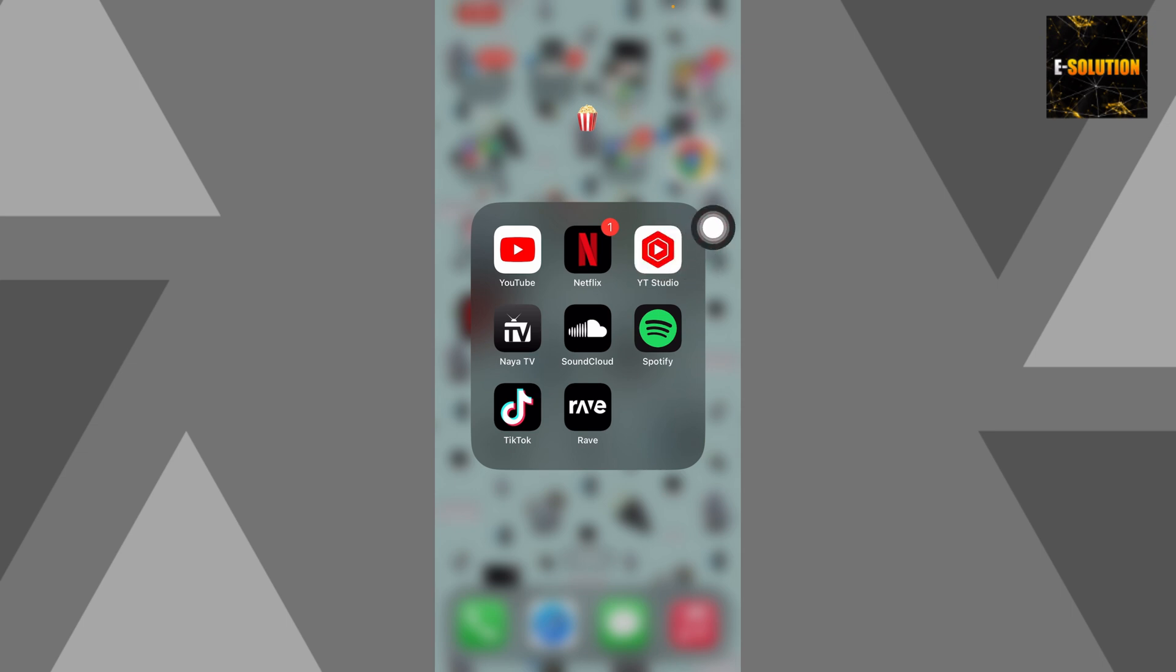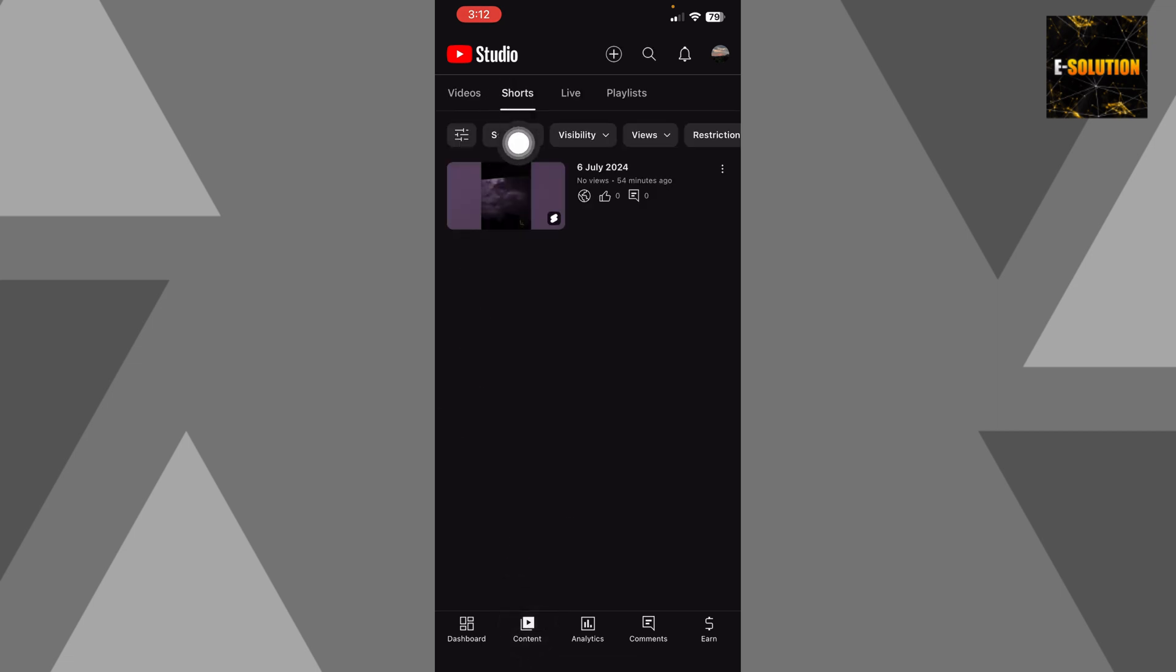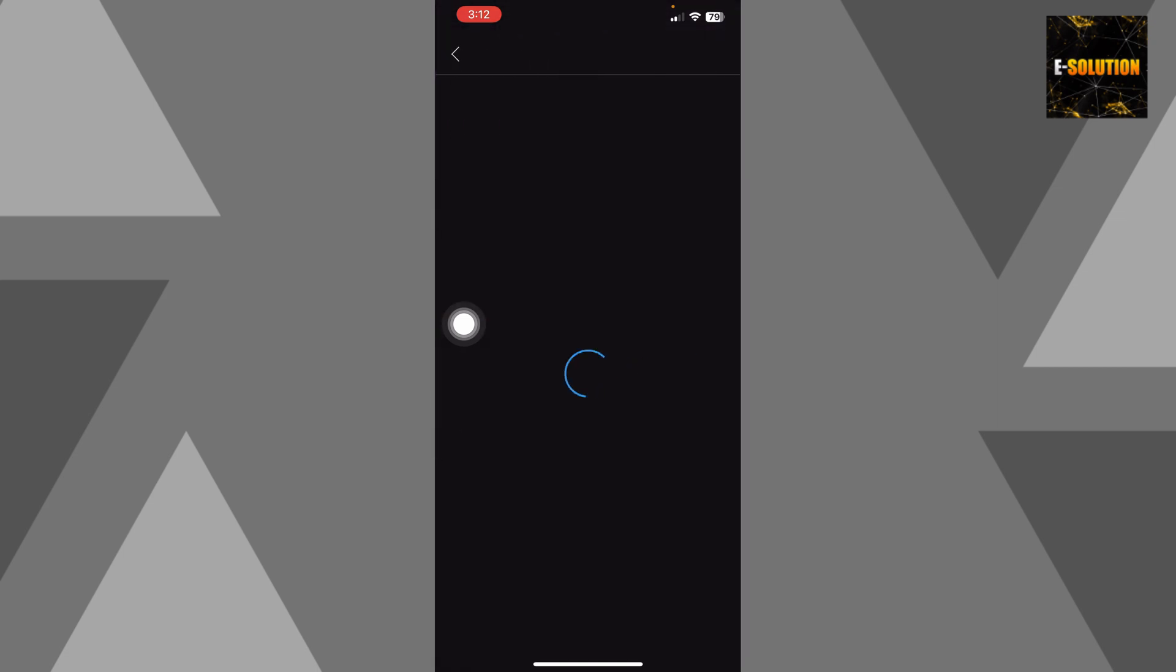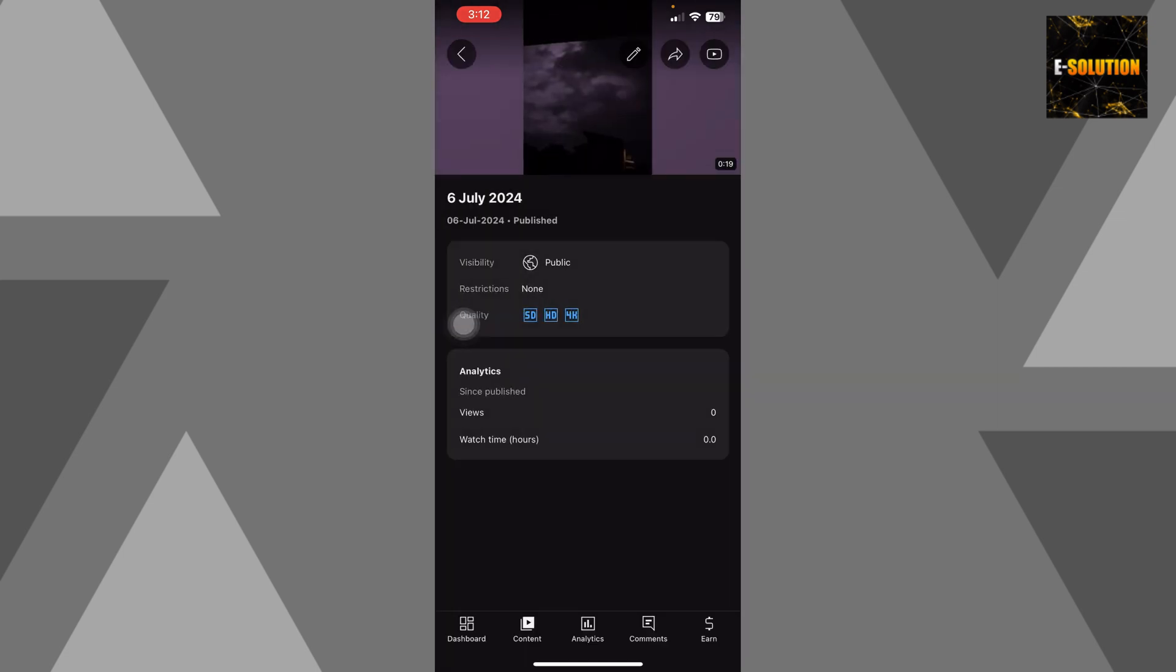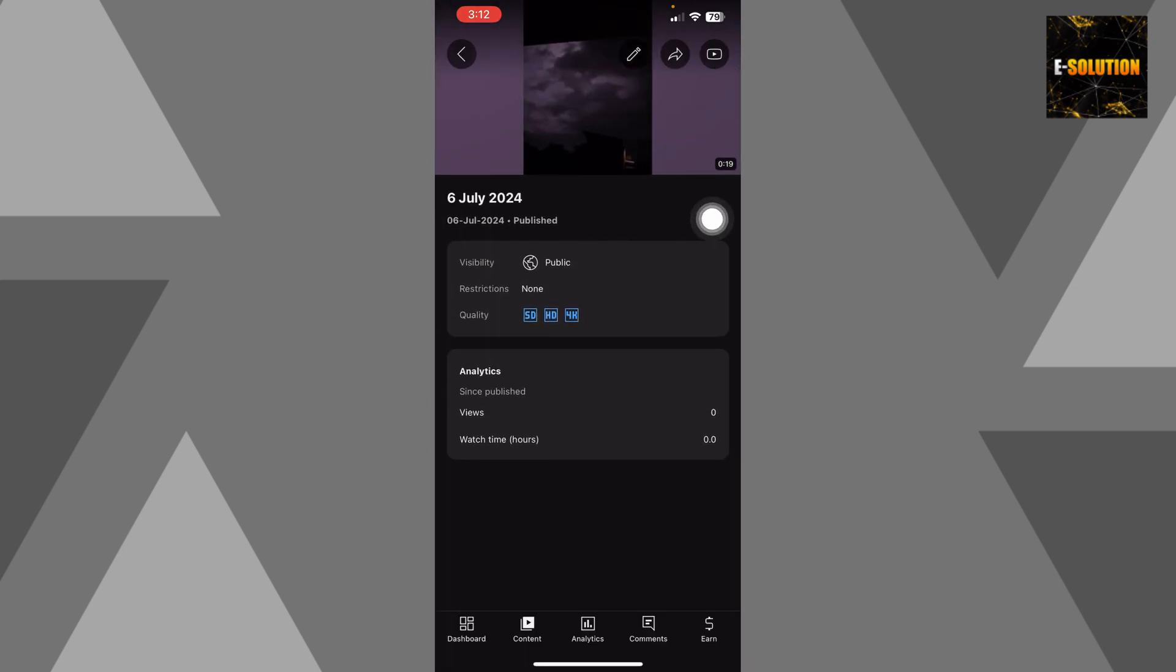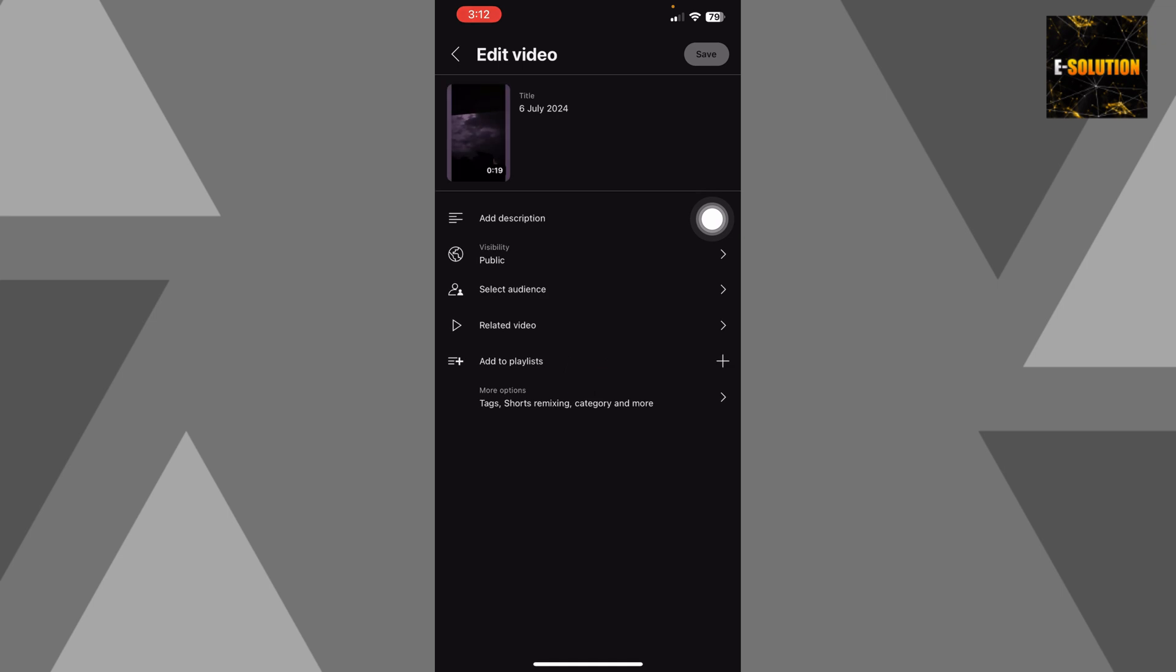Once you do so, click and open it, and now you simply have to click this Content option over here and then click Shorts. You can see I have uploaded this short, but I cannot change its thumbnail. Even if I click this pencil over here, I do not get any option to change the thumbnail.